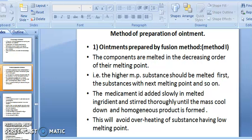The medicament is added slowly into the melted ingredient and stirred thoroughly until the mass cools down and a homogeneous product is formed. This avoids overheating of substances having a low melting point.